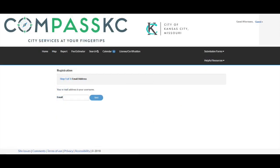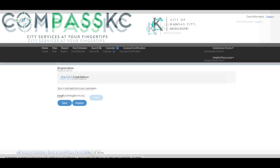Step 1 requires your email address. The system will email you a confirmation link. After confirming your email address, you'll be returned to the system to complete Step 2.